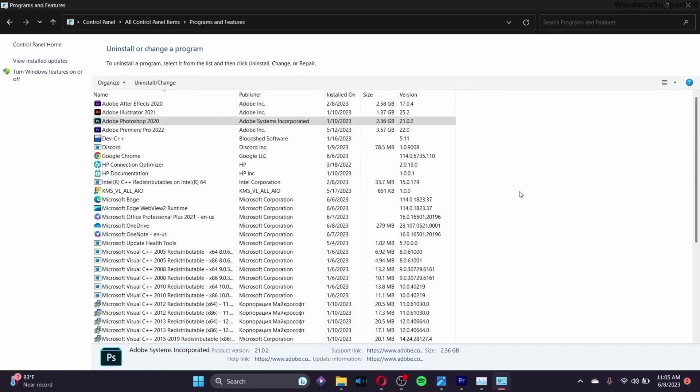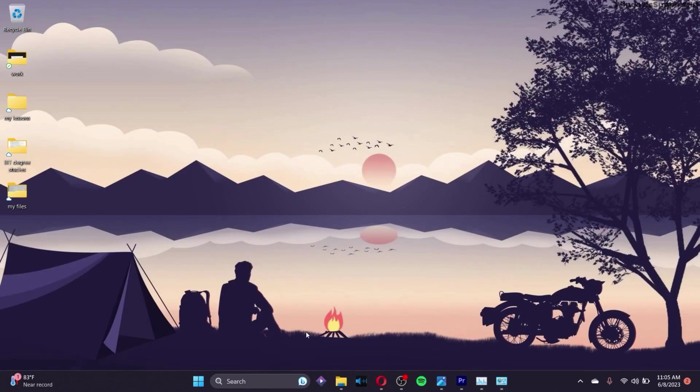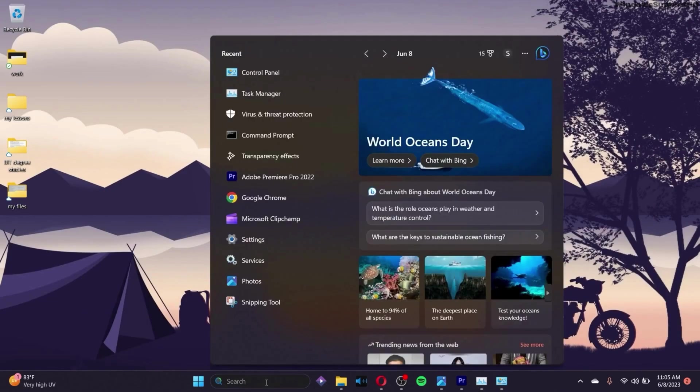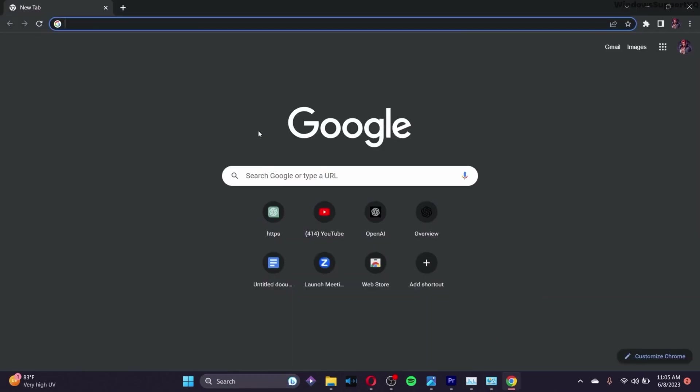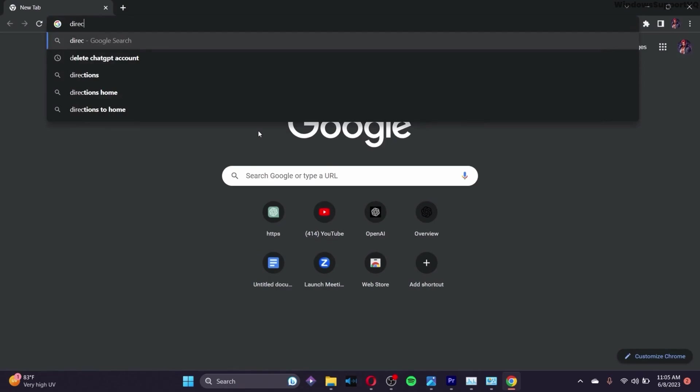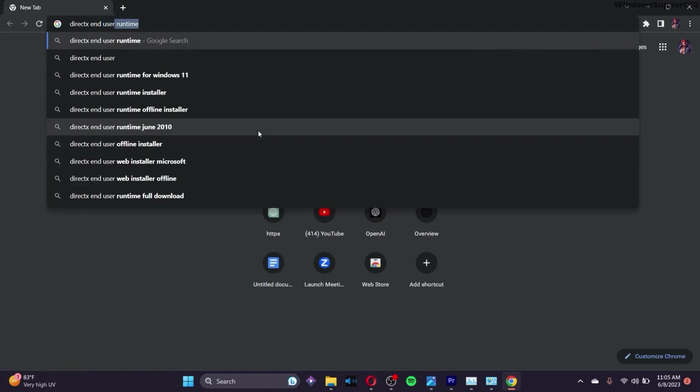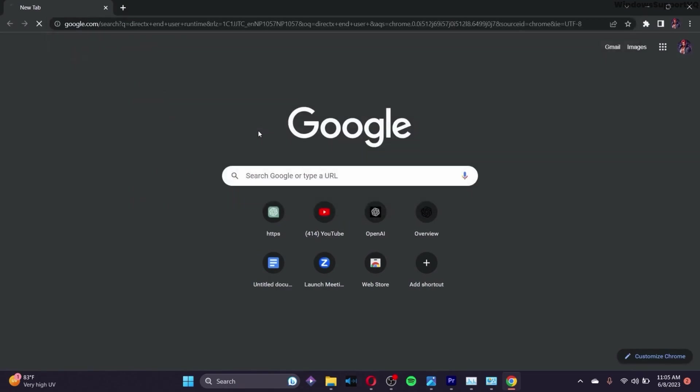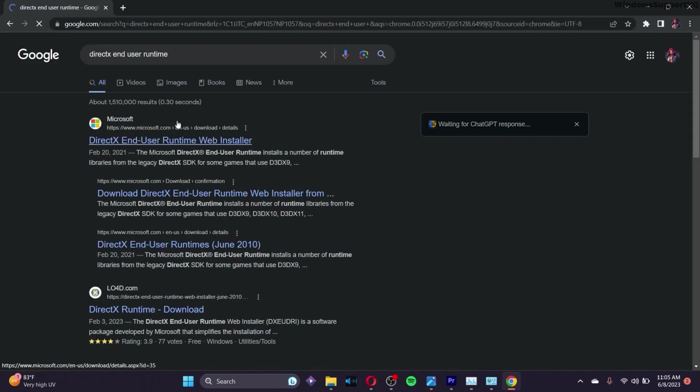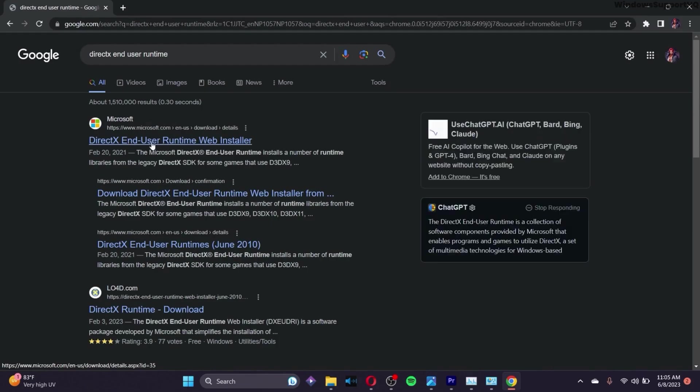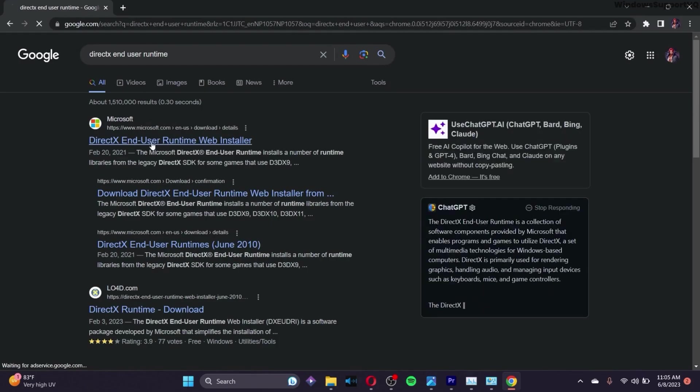The next option you can try is to go to your preferred browser. In the search bar, search for 'DirectX End User Runtime' and click Enter. Go to the first Microsoft site and click on it.